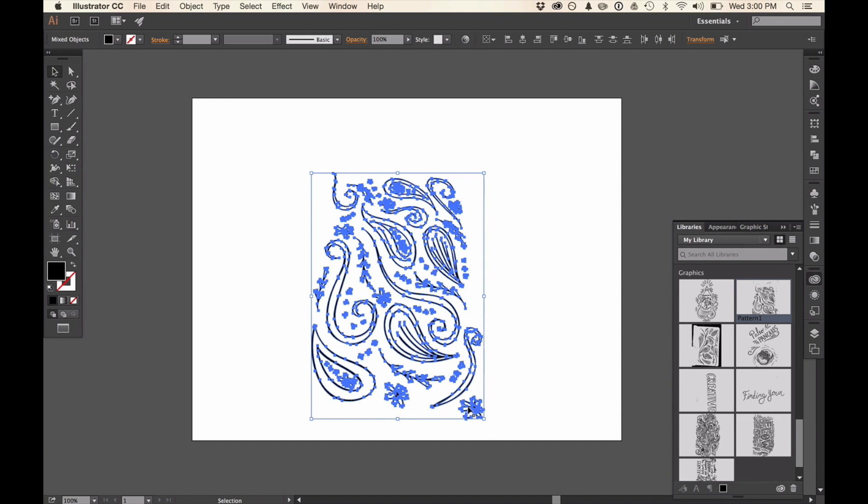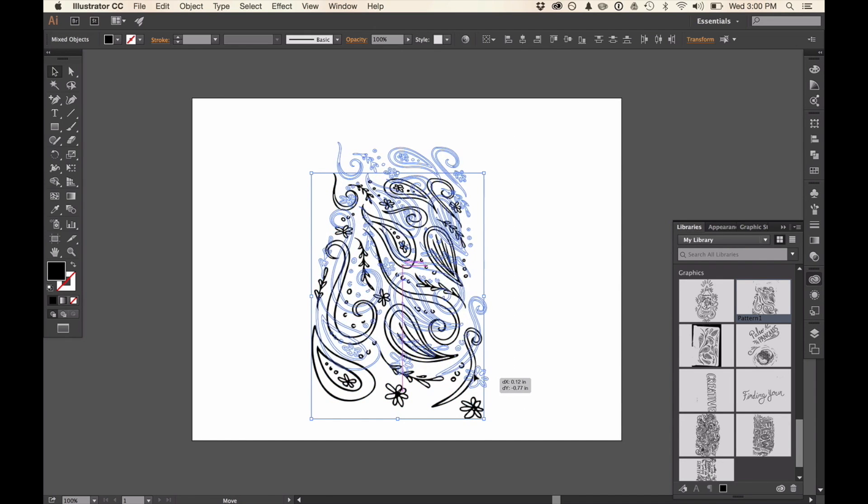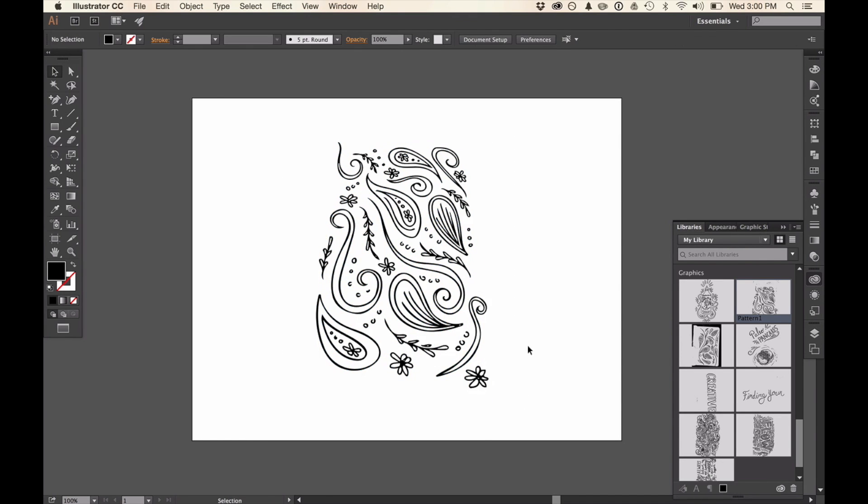In the next video I'm going to show you how to create a repeat pattern from the sketch that I had in my sketchbook.